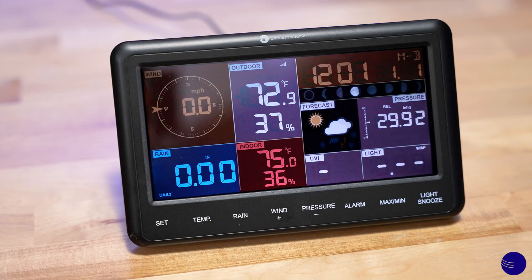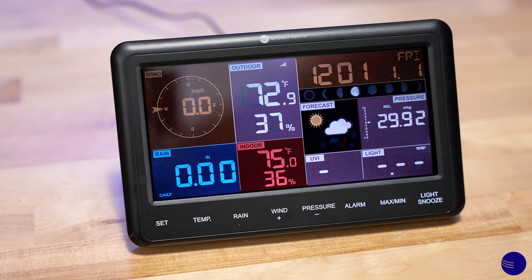In order to set the time zone on your WS2902 console, we need to place the console in set mode. This is accomplished by holding the set button for 5 seconds.